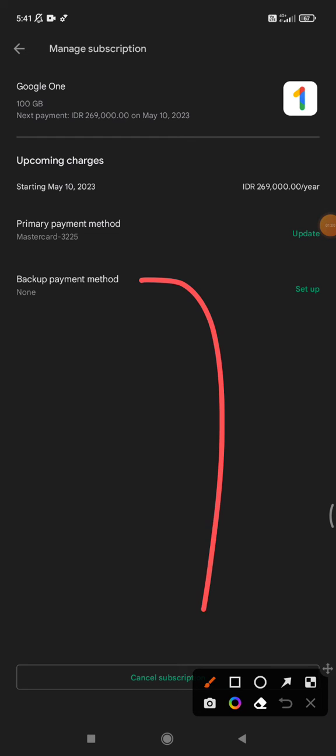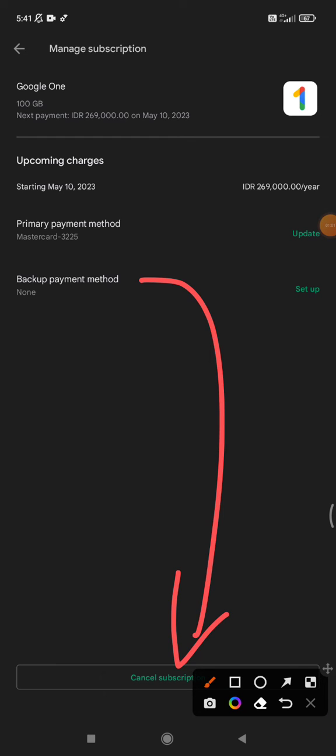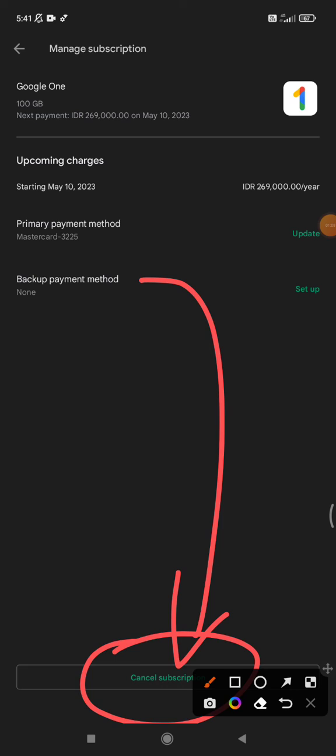On the bottom here you can see cancel subscription. No need to worry if your next payment is still so long. If you cancel right away, it doesn't mean that your service will be stopped, but it will continue until the next due date.